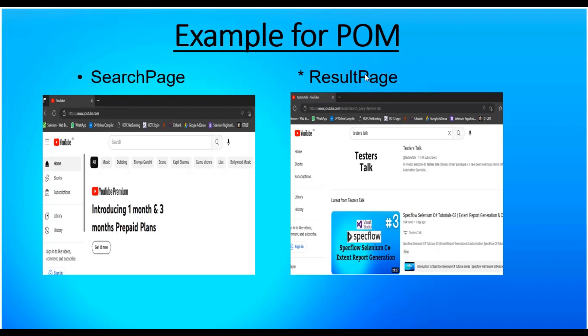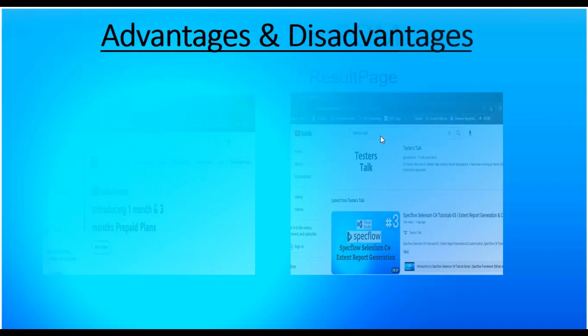After performing the search on the YouTube home page, it goes to the next page called the result page. Here I searched for 'TestersTalk' and it displayed the relevant results. If I want to click on the channel name, I identify that element and keep it in the result page class, then implement an abstraction method to click on the channel name. If you have a number of pages, there will be a corresponding page class for each in the automation framework.